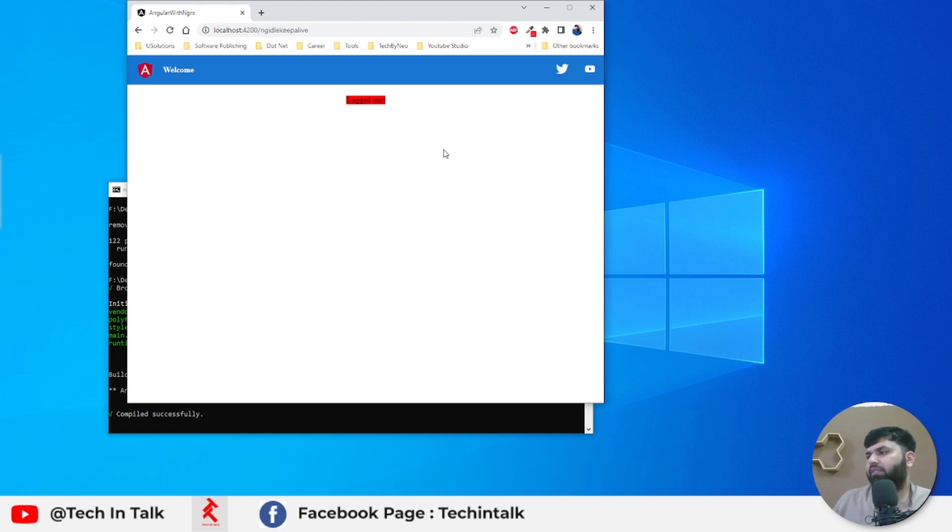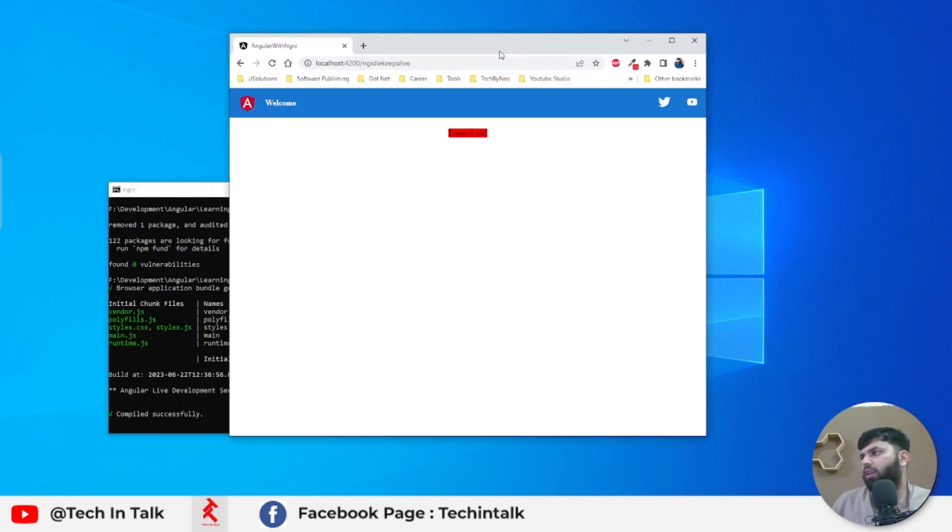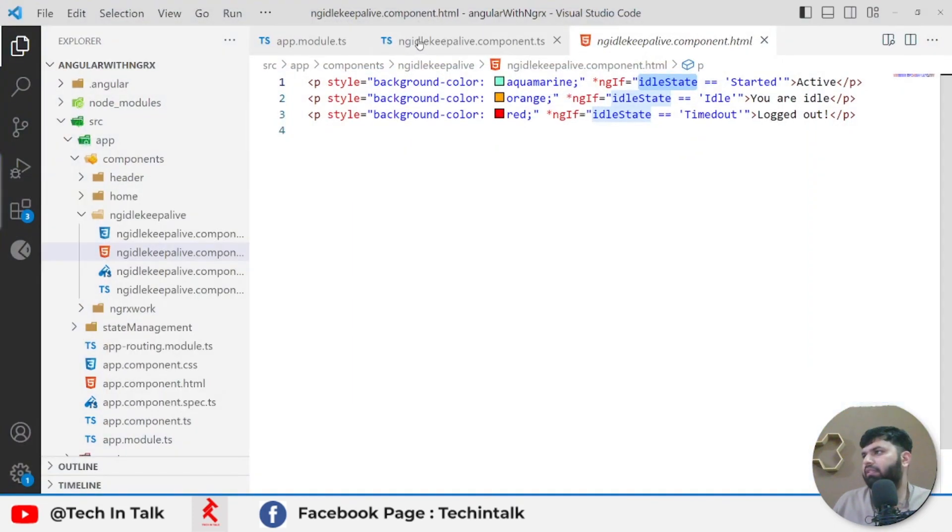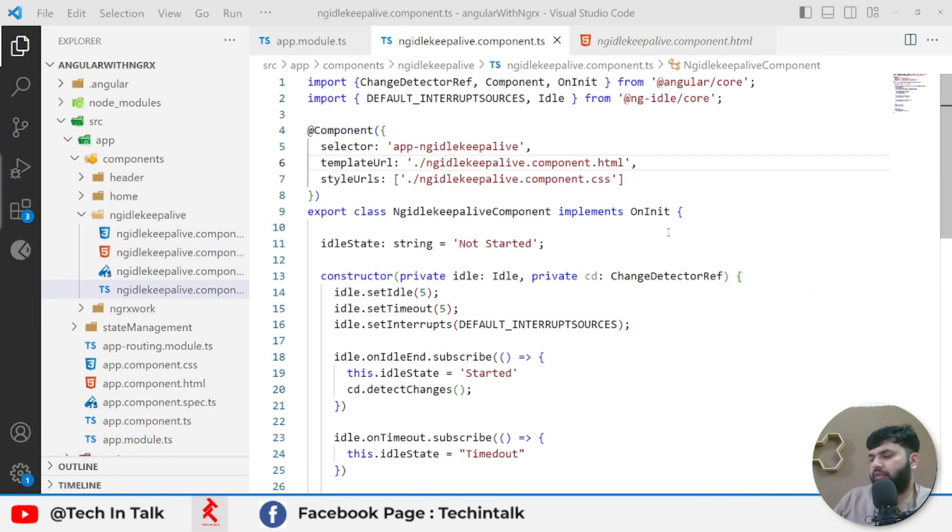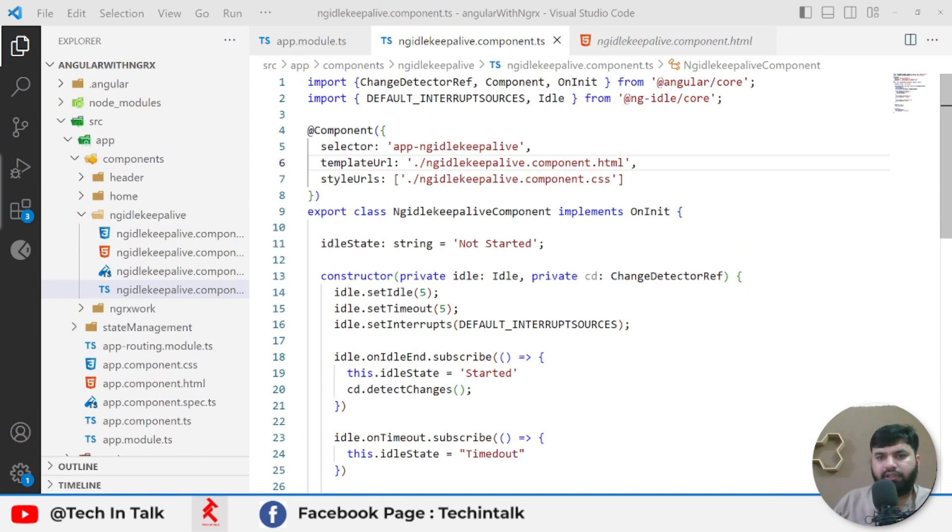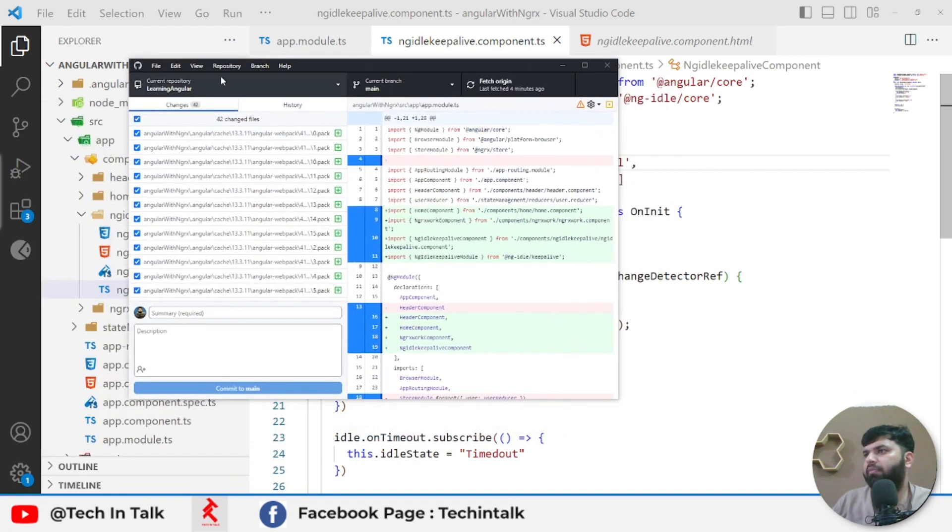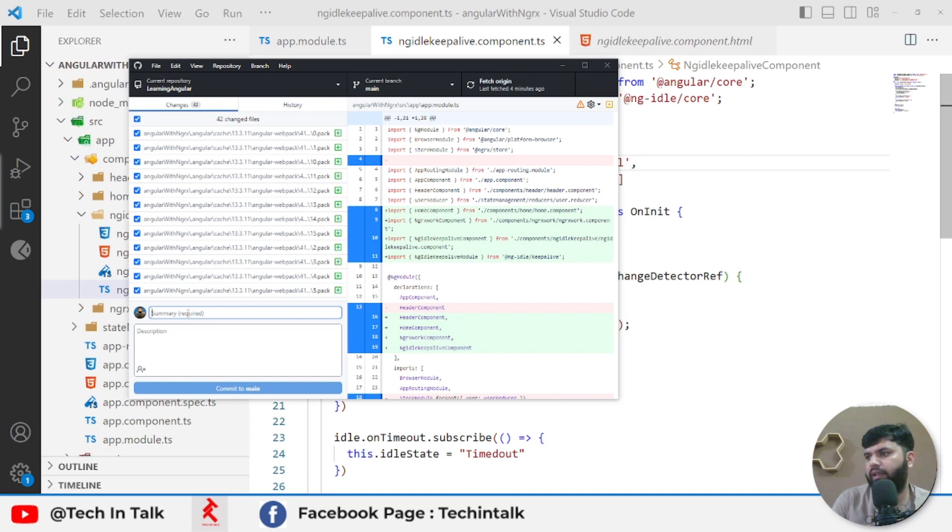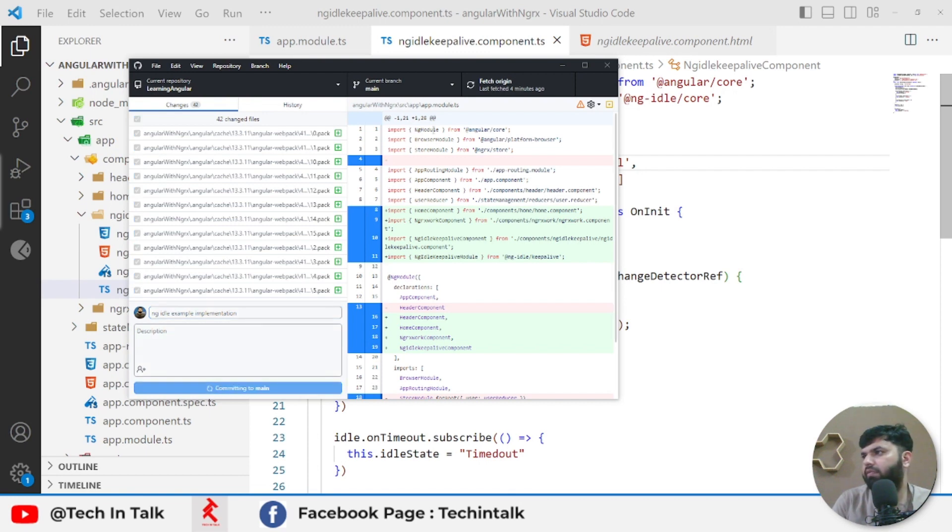This is the very basic scenario and we have consumed very few variables just to keep things simple. That was all for this video. I will push all those changes into the same repository which is in my profile named learning-angular. I will push all those new things here: 'ng idle example implementation'. Let me commit this one and push to origin.